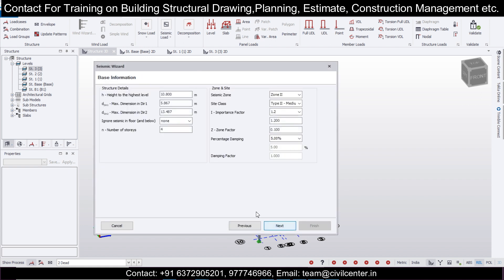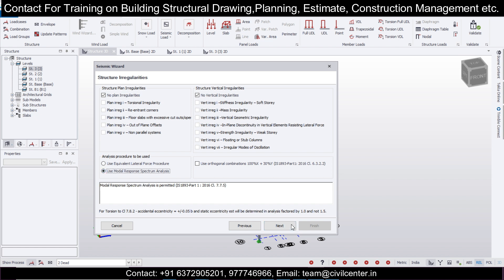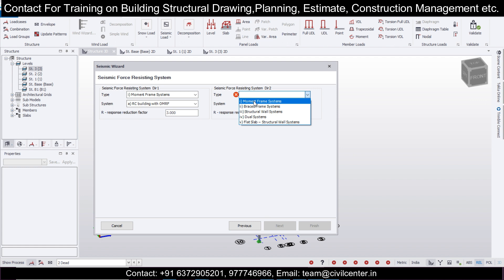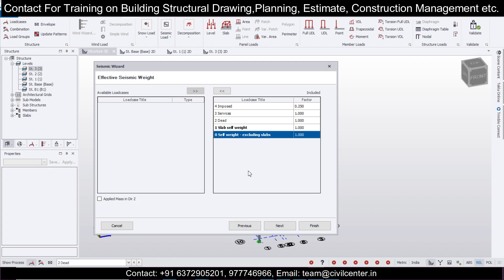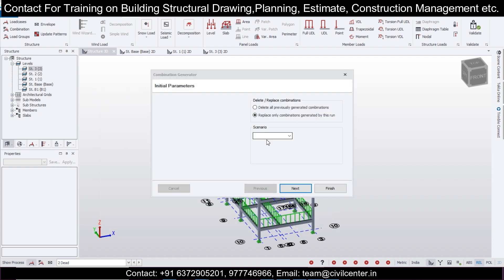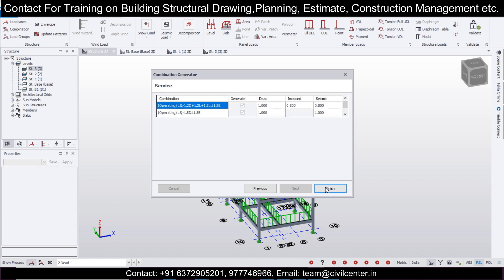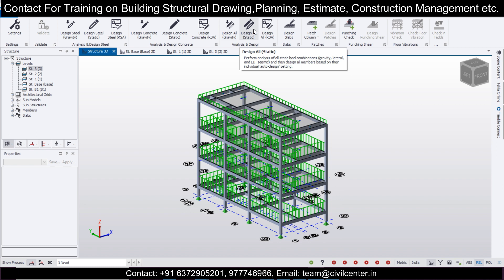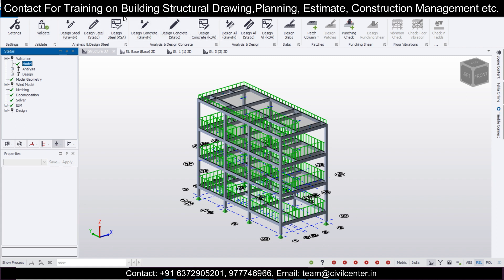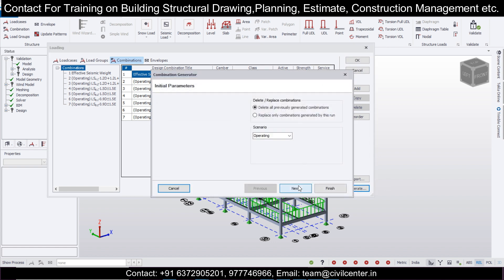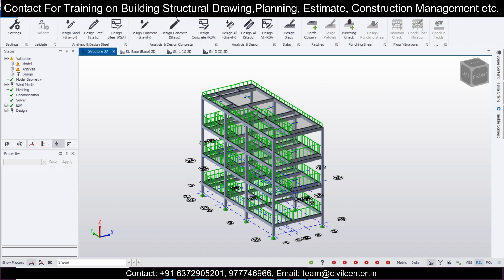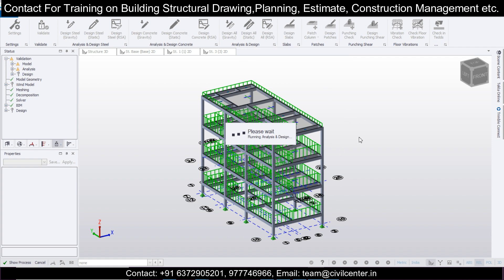In the Seismic Wizard, click Next, go to Structure Base, and set the print level. We get a factor of one for residential buildings. Use the Model Response Spectrum Analysis — this is a Moment Resisting Frame system. Click Next, shift-select, and take into consideration the live loads and dead loads, then click Finish. Go to Load, select combinations, generate them with all the limit combinations selected, and click Finish. After that, go to Design and simply select Design All — static. This is how the building can be designed.